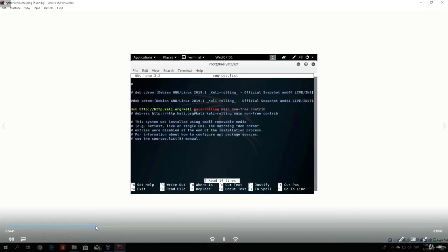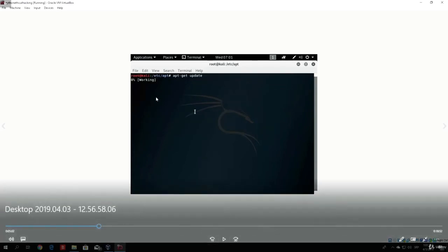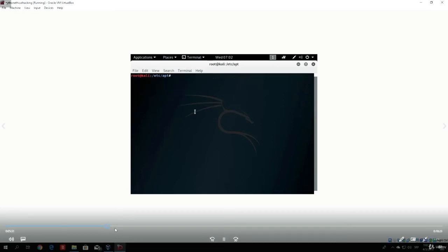Right after you do that, this is the command that you want to run: apt-get update. Once you run that it will take a few seconds to finish. As we can see it finished. I use the clear command to clear my screen, which is optional — you don't really need to use it.